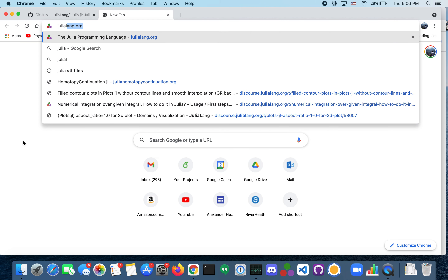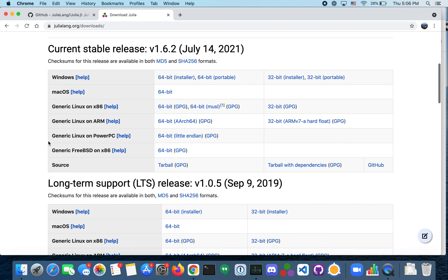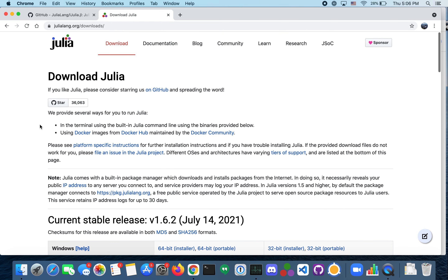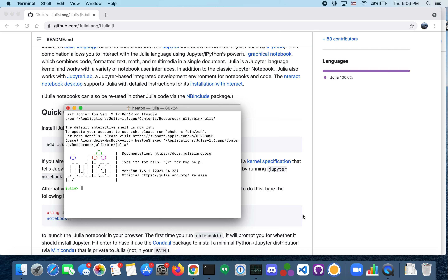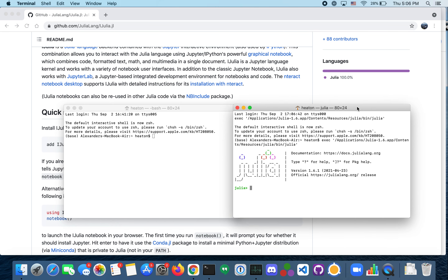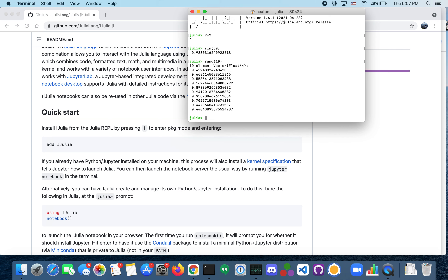First, you'll need to go to julialang.org and download the newest version of Julia. If you're on Mac you click this, if you're on Windows you click this. When you have Julia downloaded you can click on it — I have Julia 1.6 — and it'll open up a terminal. Here's Julia: I can do 2 plus 2, I can do the sine of 30, and other things.